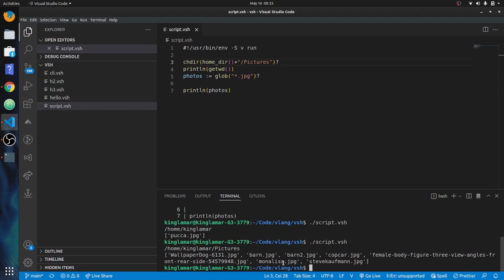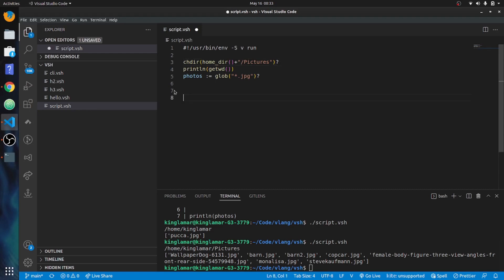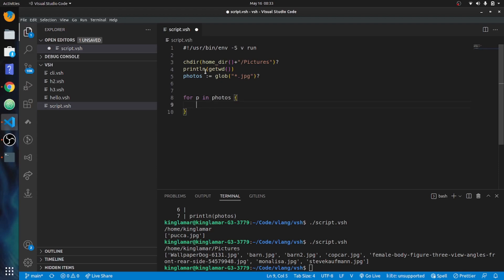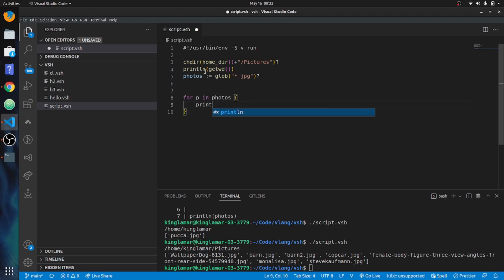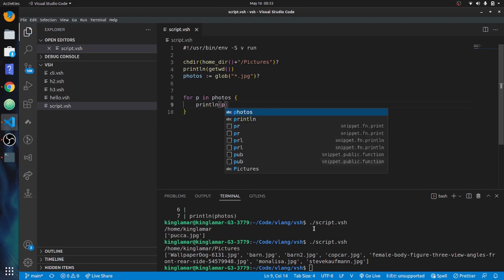Now we have a bunch of files. We can also iterate over these — using 'for p in photos' and print each one on its own line.